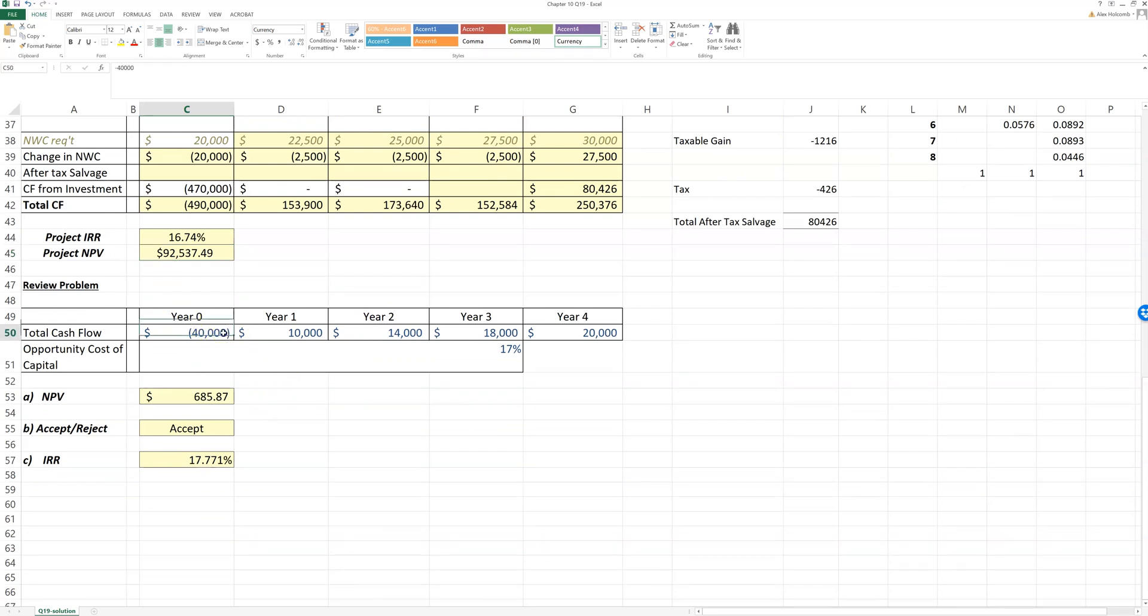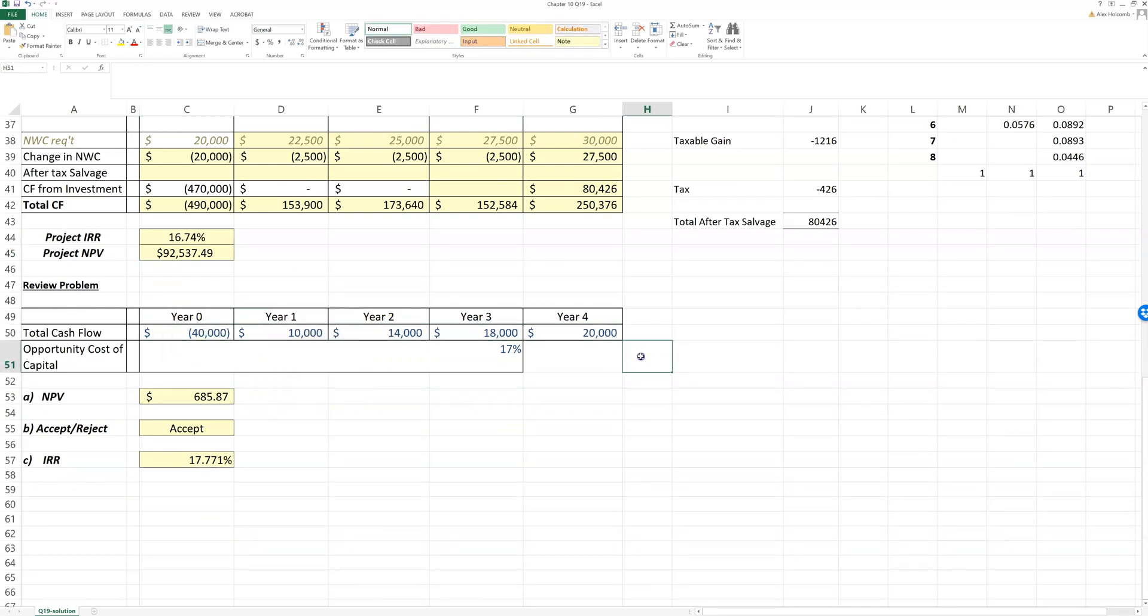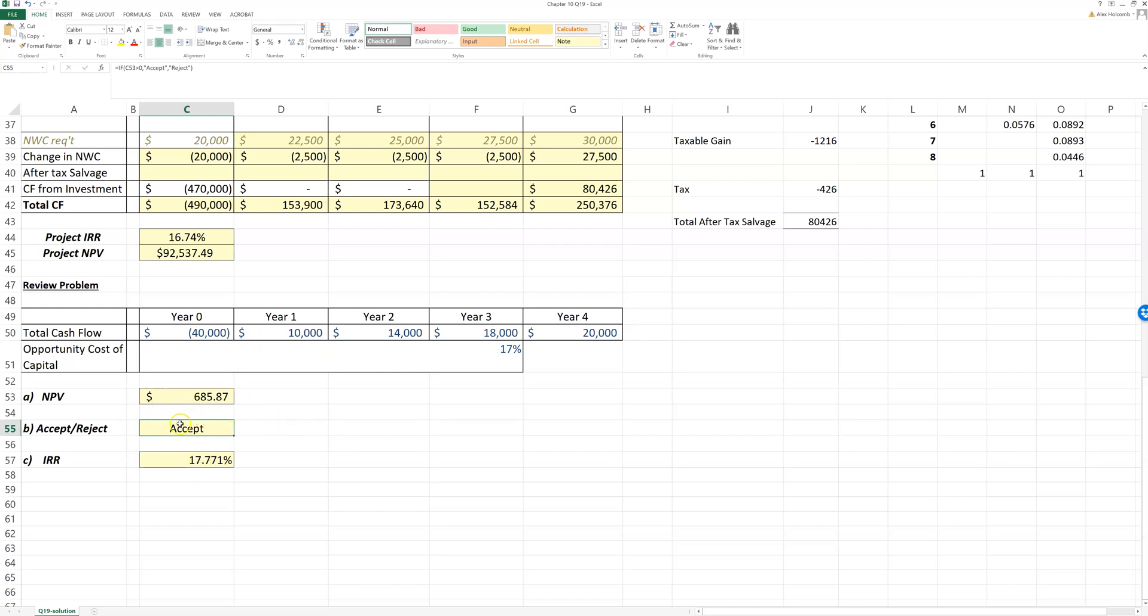Then a secondary problem down here, which is just like the secondary problem in your Excel project—just given a set of cash flows, find the net present value and the internal rate of return. And this is something that you are allowed to hard code in the Excel project, whether you accept it or reject it.